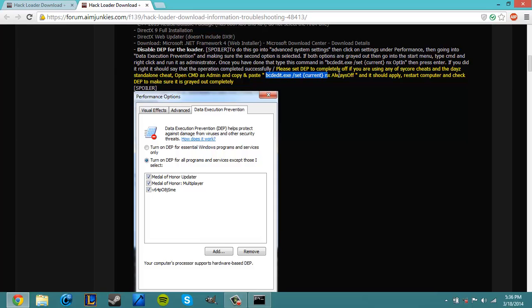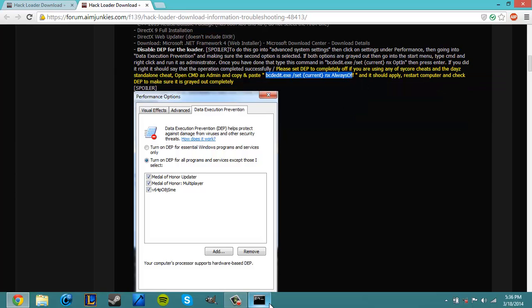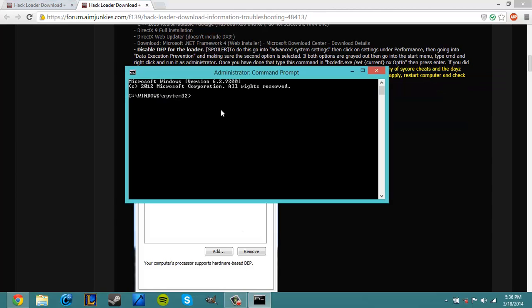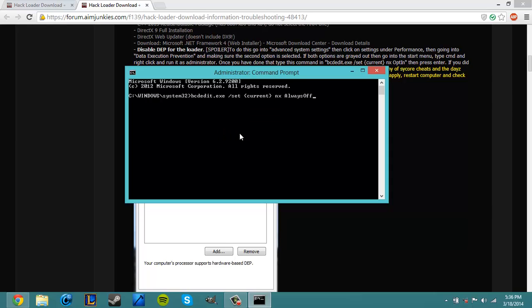Copy that, load up the command prompt, and paste it. Then press enter. And if it says the operation completed successfully, then it worked. After that, just restart your computer, and DEP will be disabled.